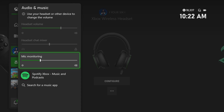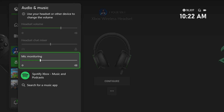The same thing for the Headset Chat Mixer — to the left is the game sound, to the right is the party chat. And then there's mic monitoring, which lets you hear your own voice when you're speaking, so you might want this set a little bit lower.